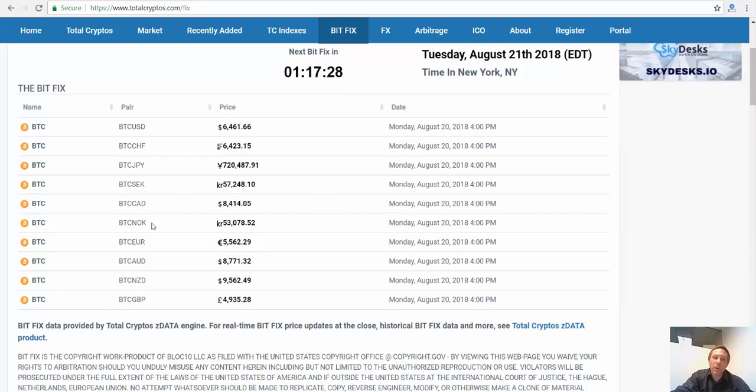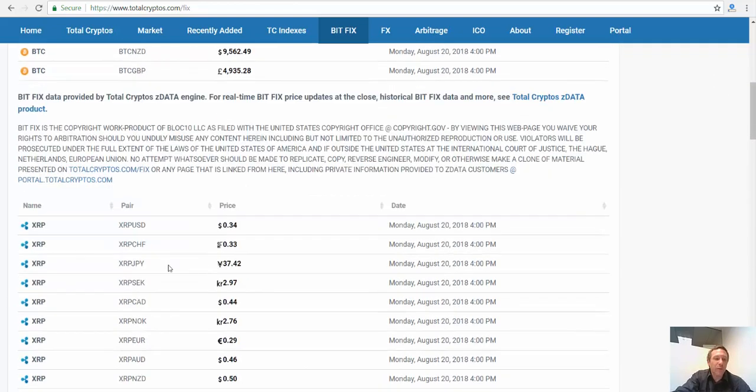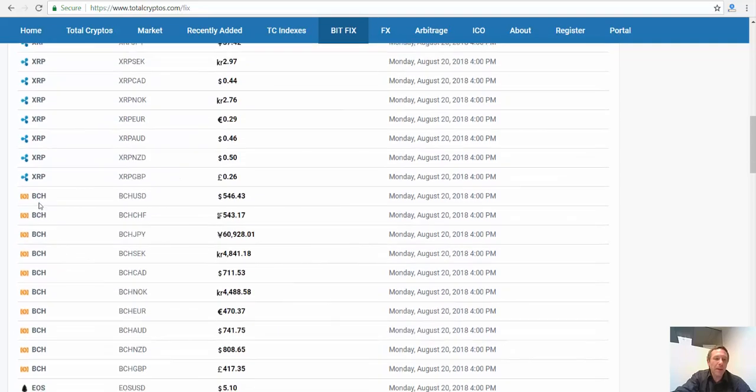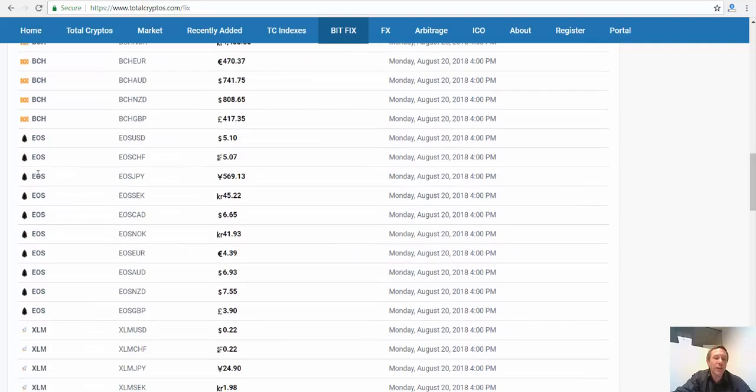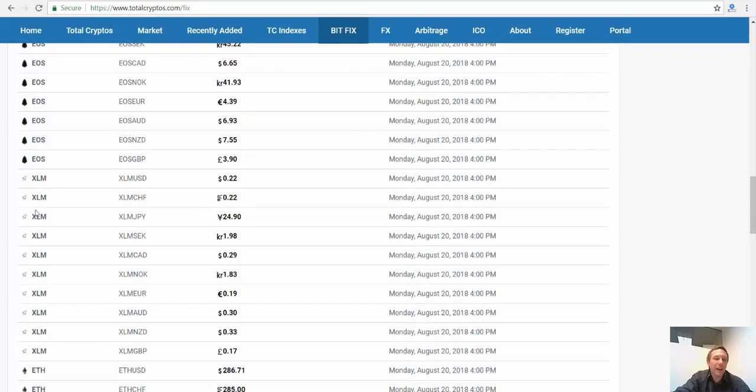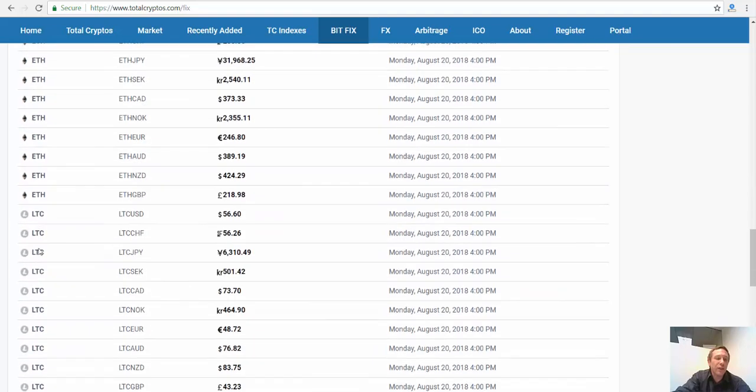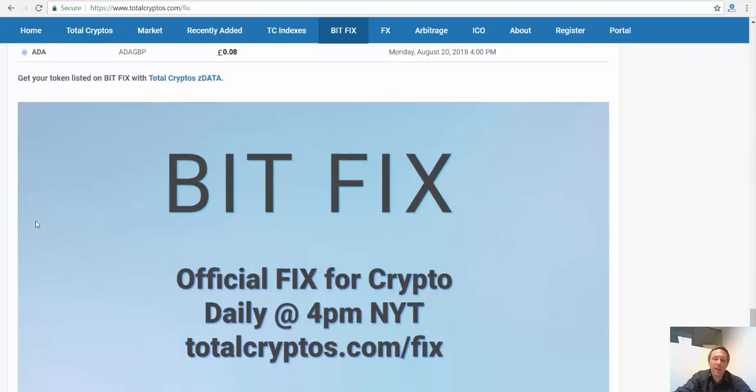Now we also publish the fix for XRP, BCH, Bitcoin Cash, EOS, XLM, ETH, LTC, and ADA.